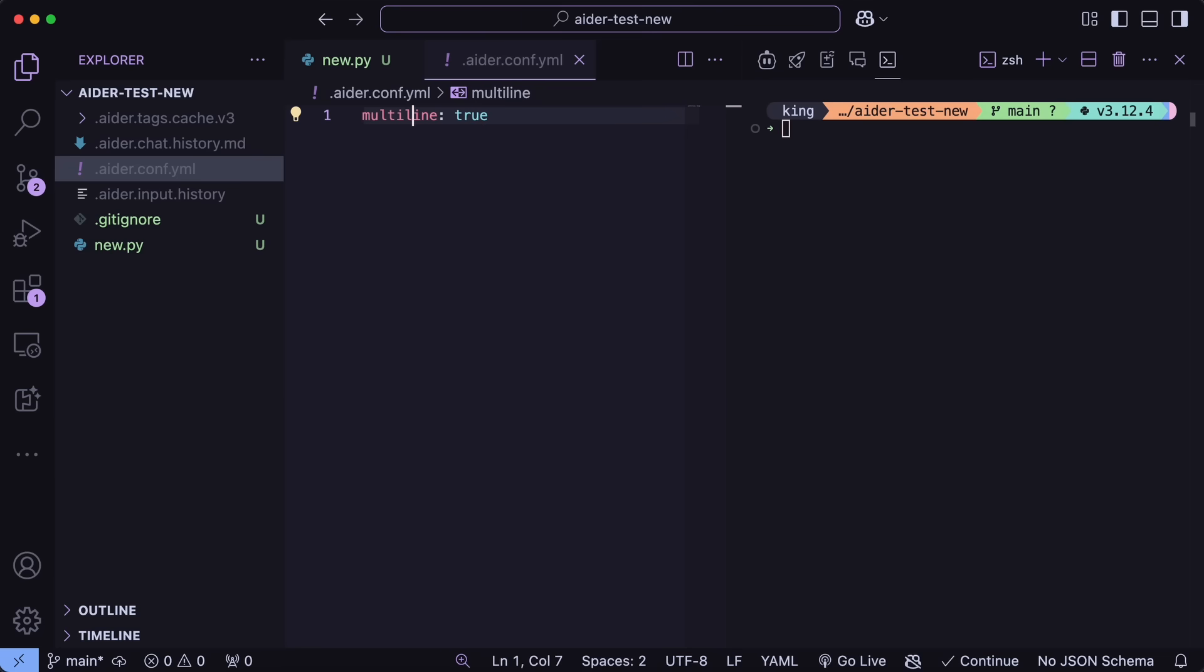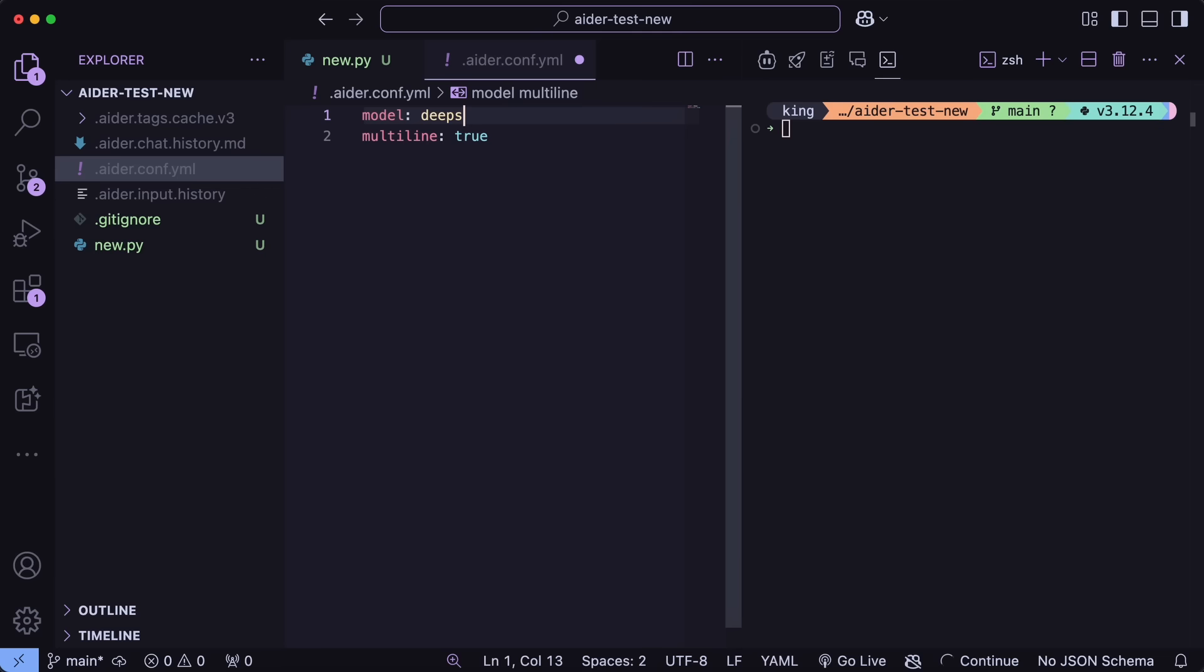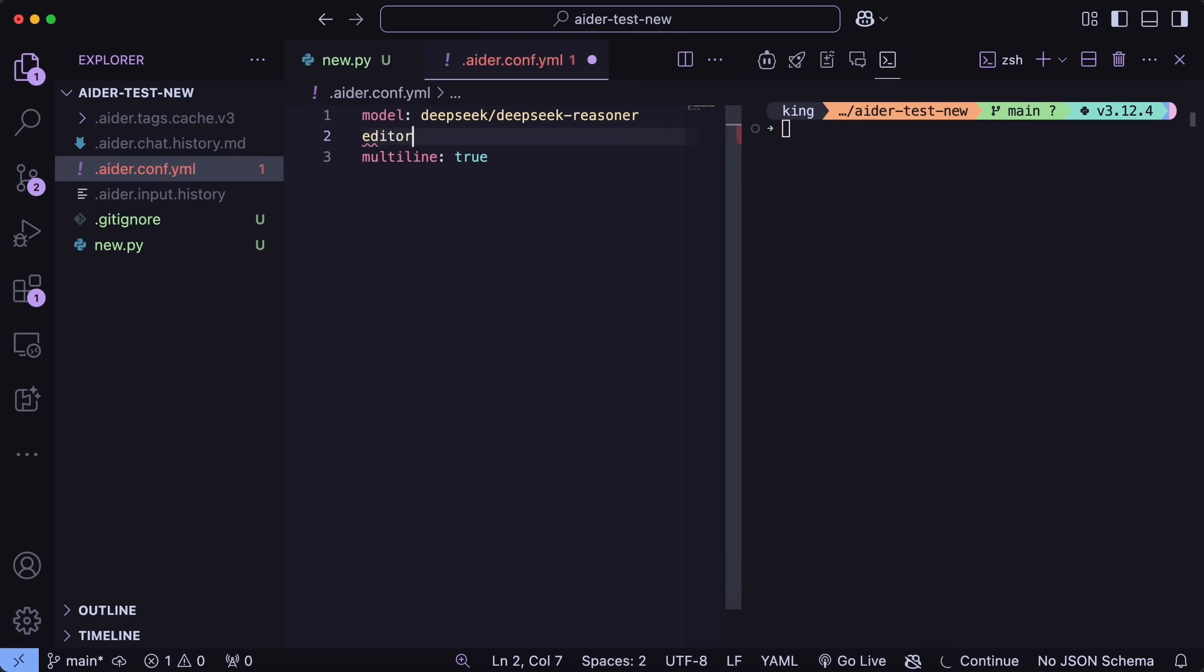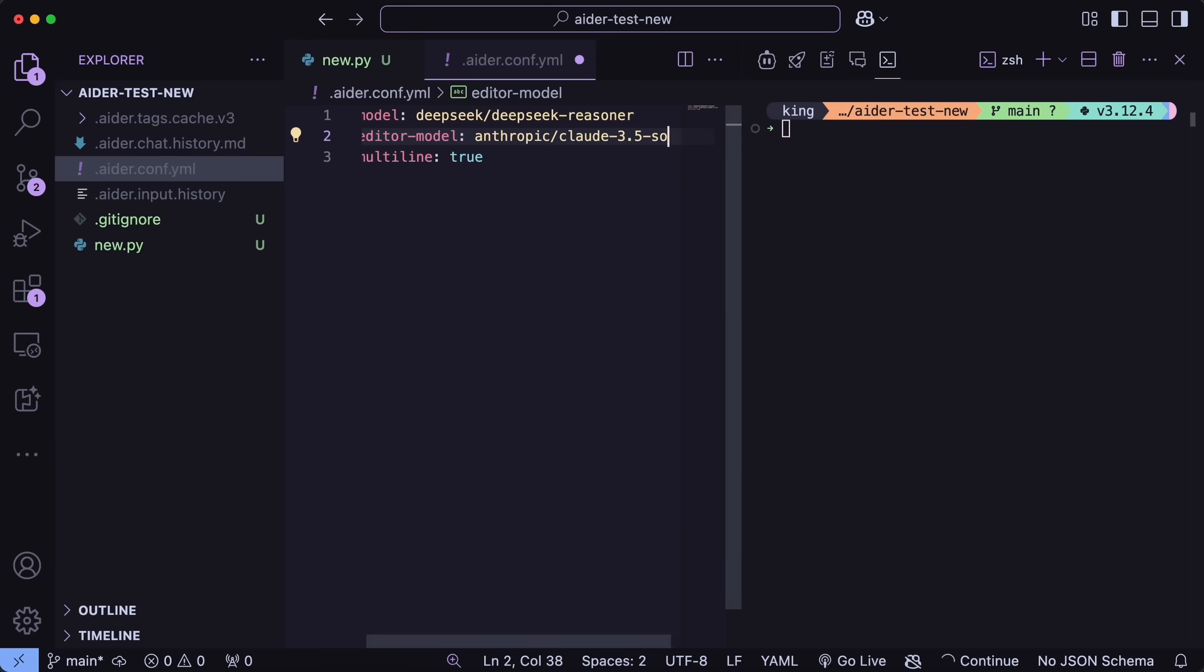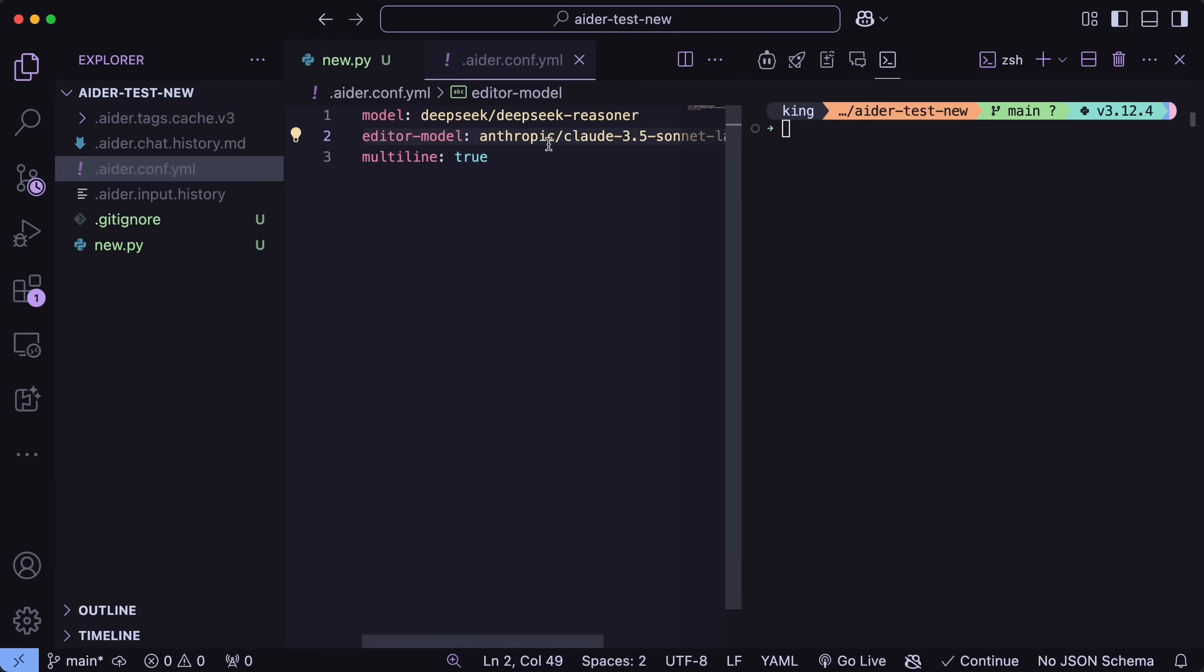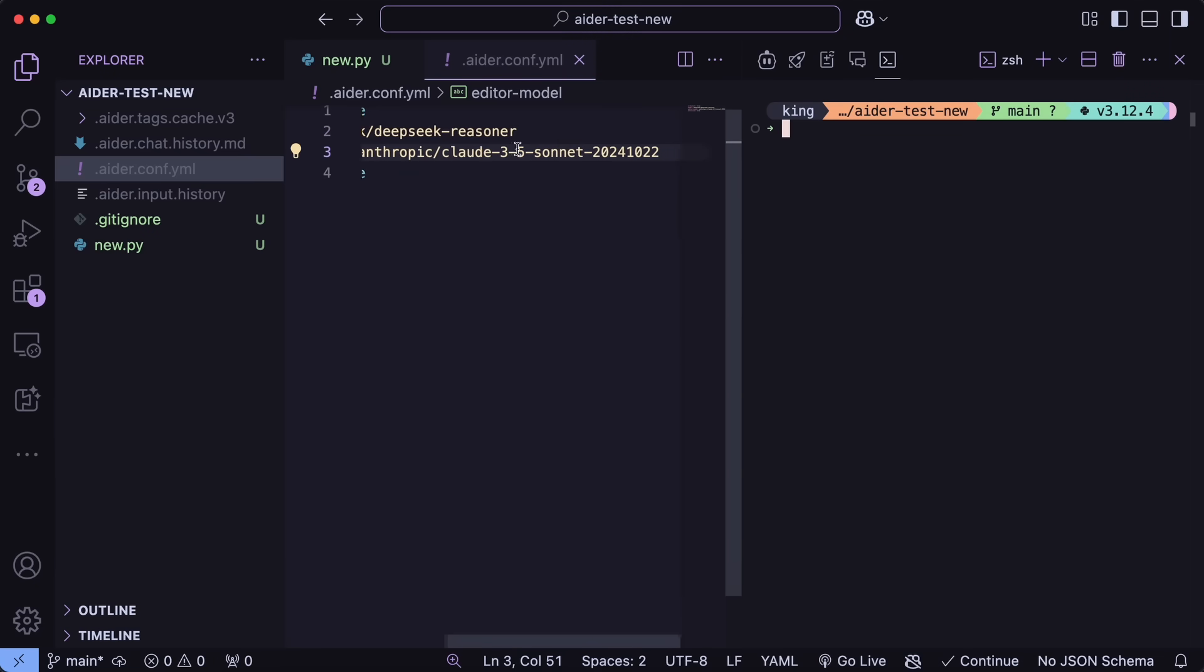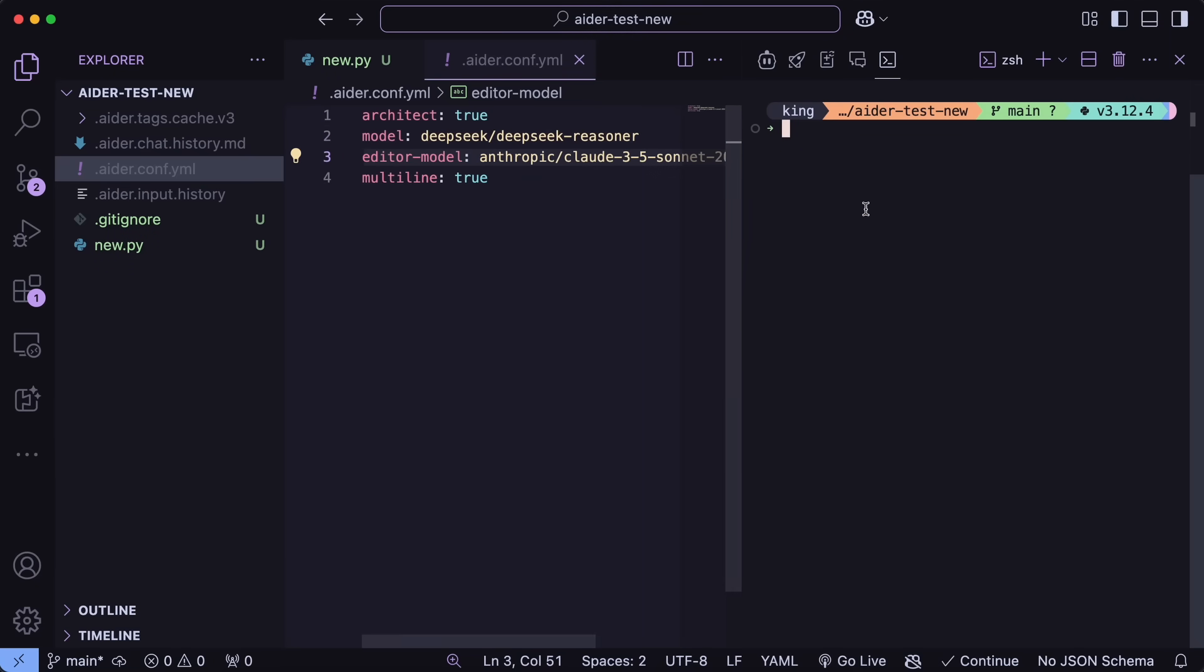Now there's the DeepSeek R1 and Sonnet combination that we also need to test. So first of all, you can just go to the Ader config file. If you don't have it already, then just create it in the project root directory. Once done, you can just get the base model added as DeepSeek R1 like this, and then in the editor model, you'll need to have Claude 3.5 Sonnet. Once you have that set up, we can now start using it.